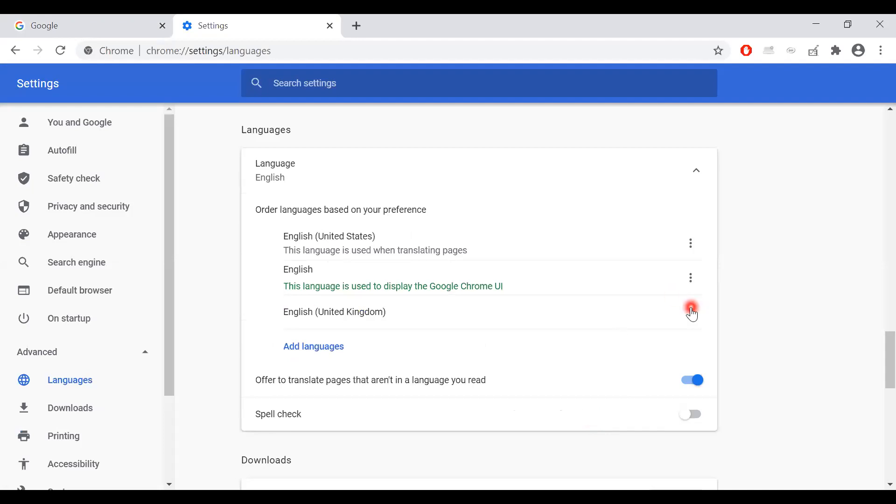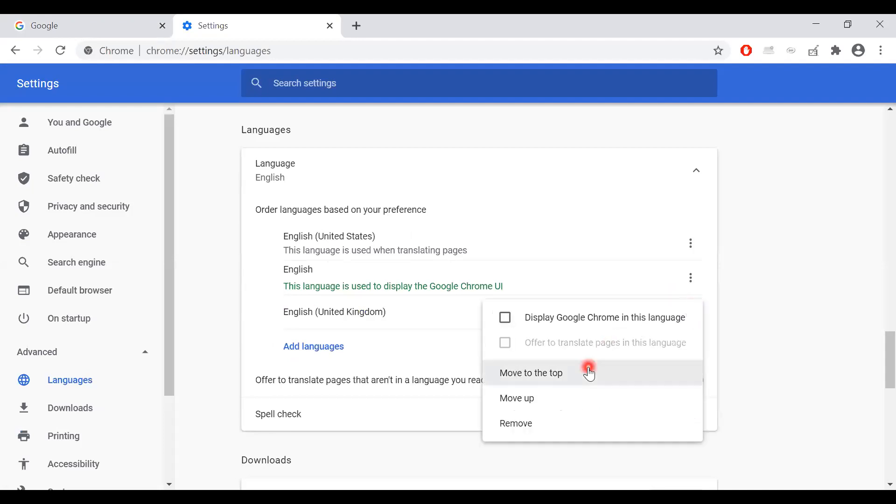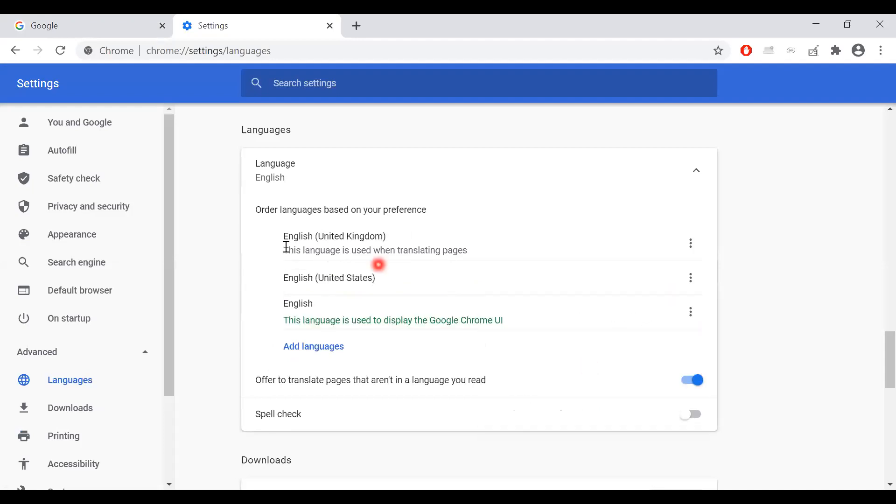You then want to click the ellipsis button and click move to the top. This will make English United Kingdom top of the list.